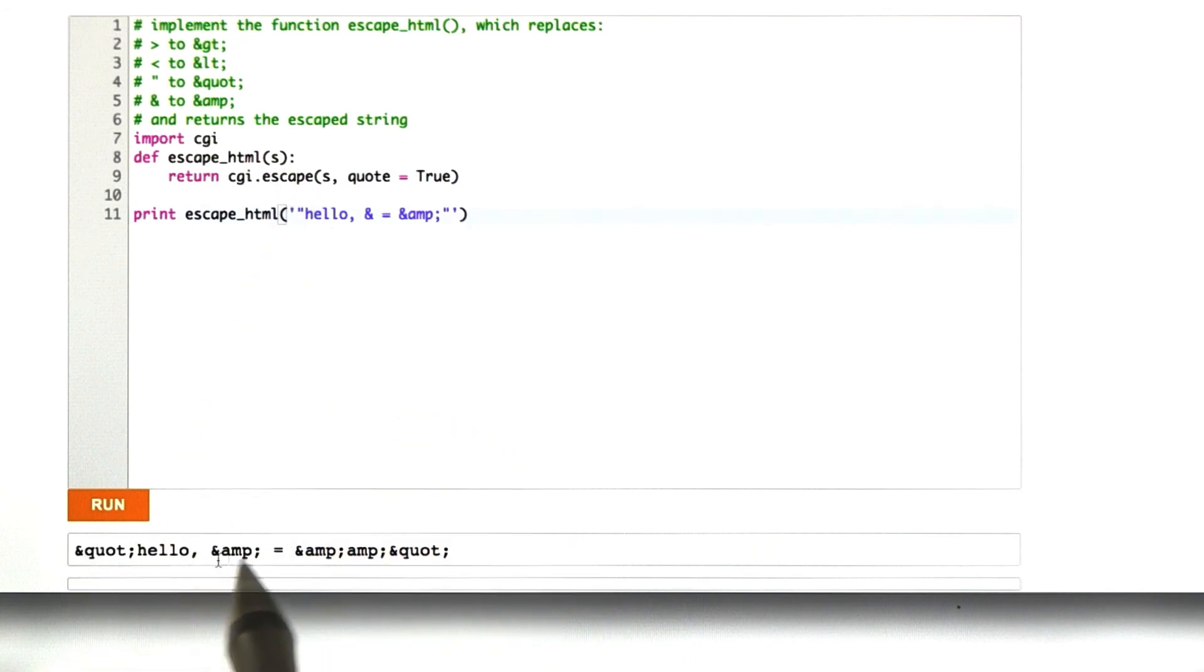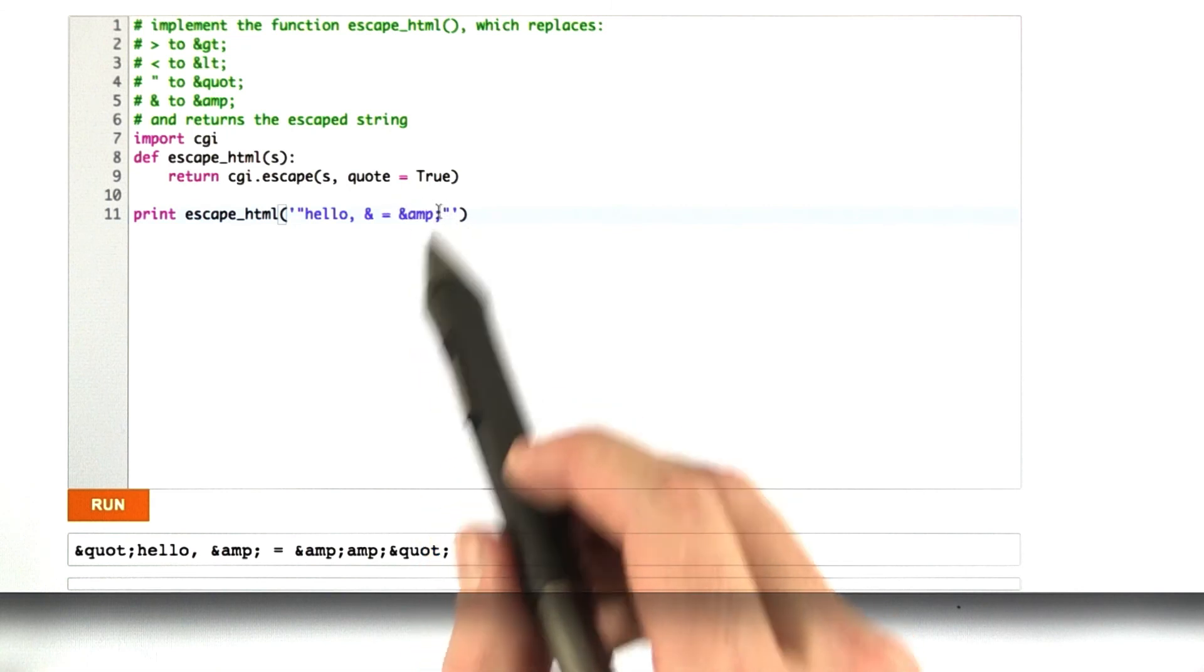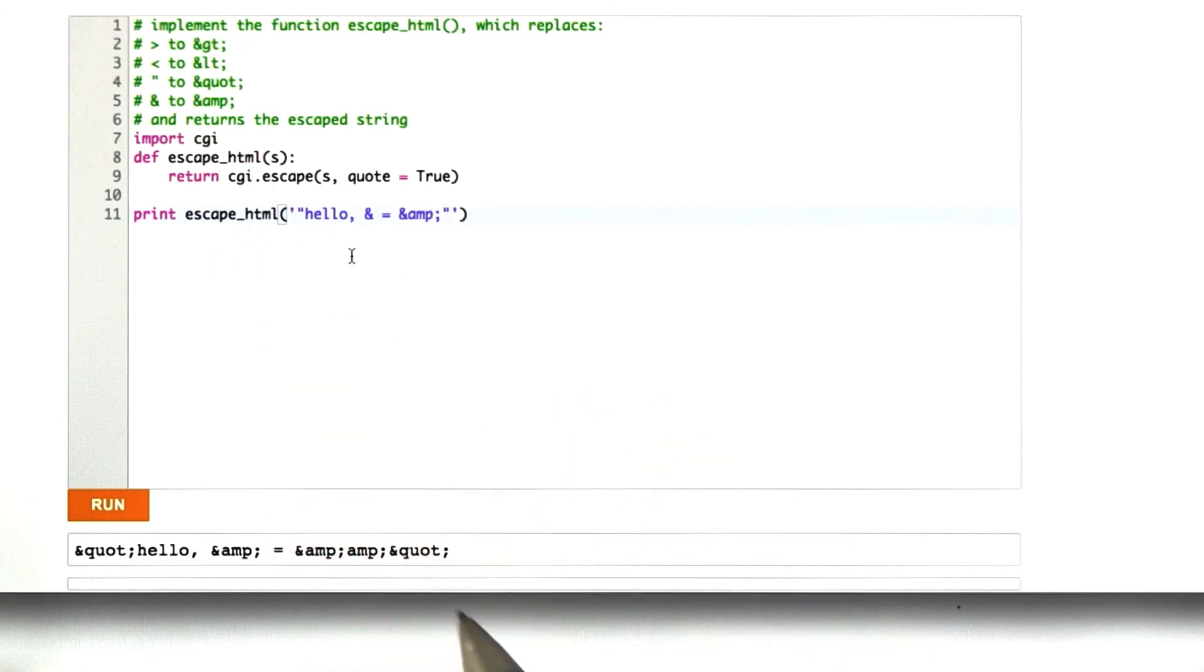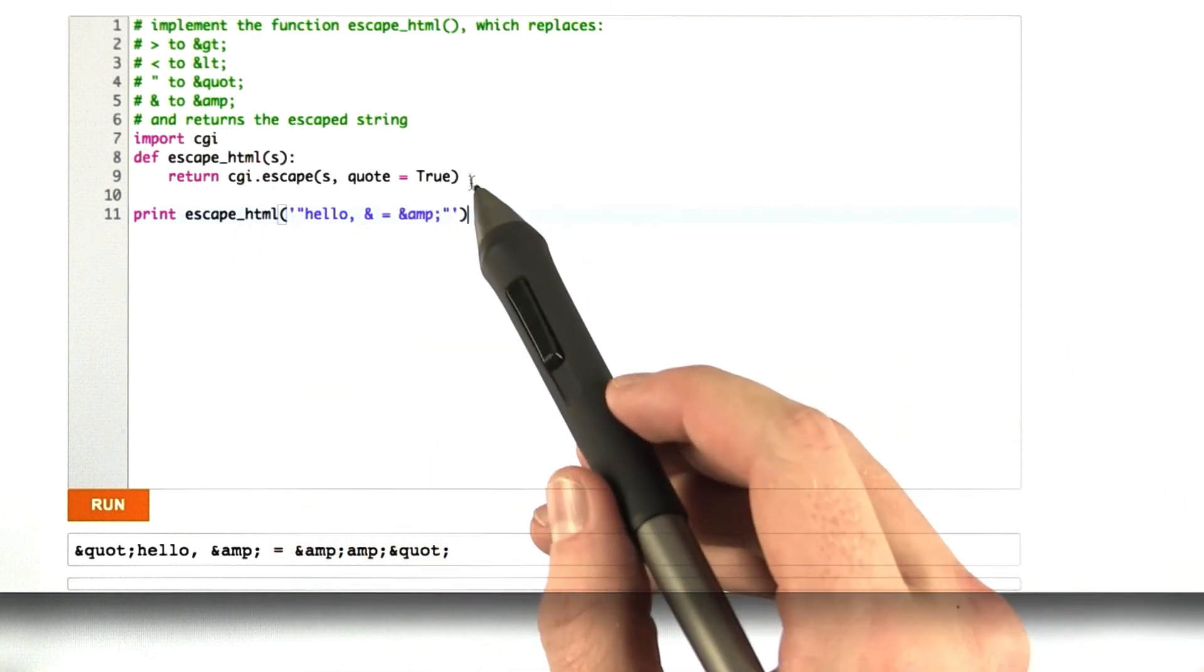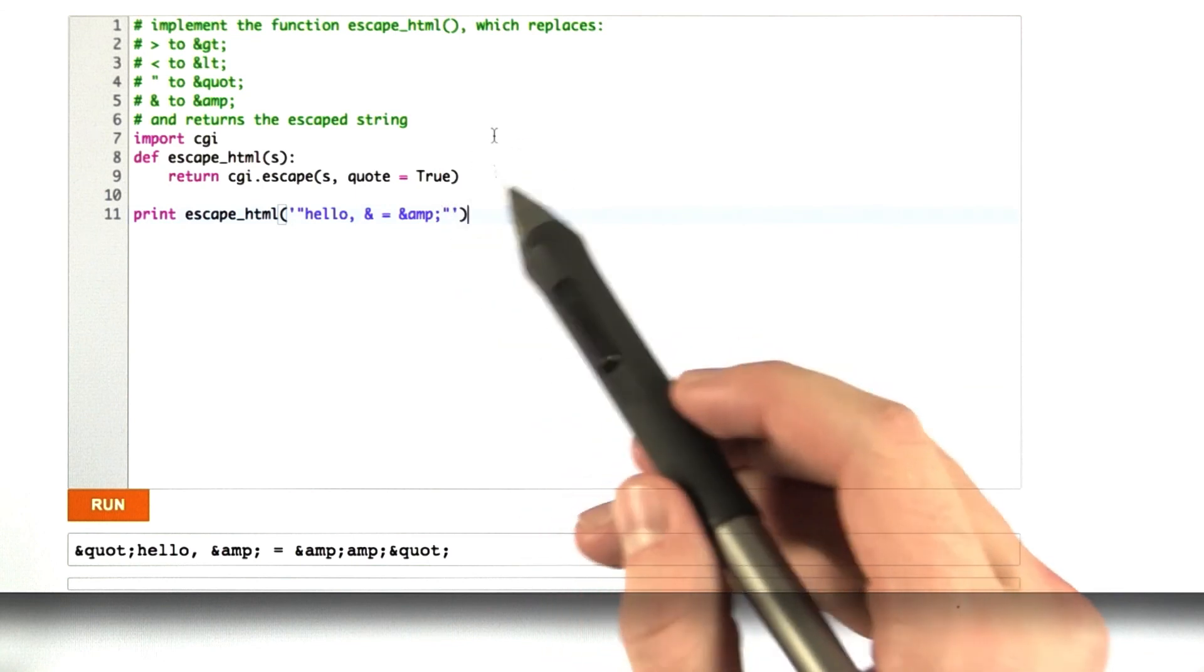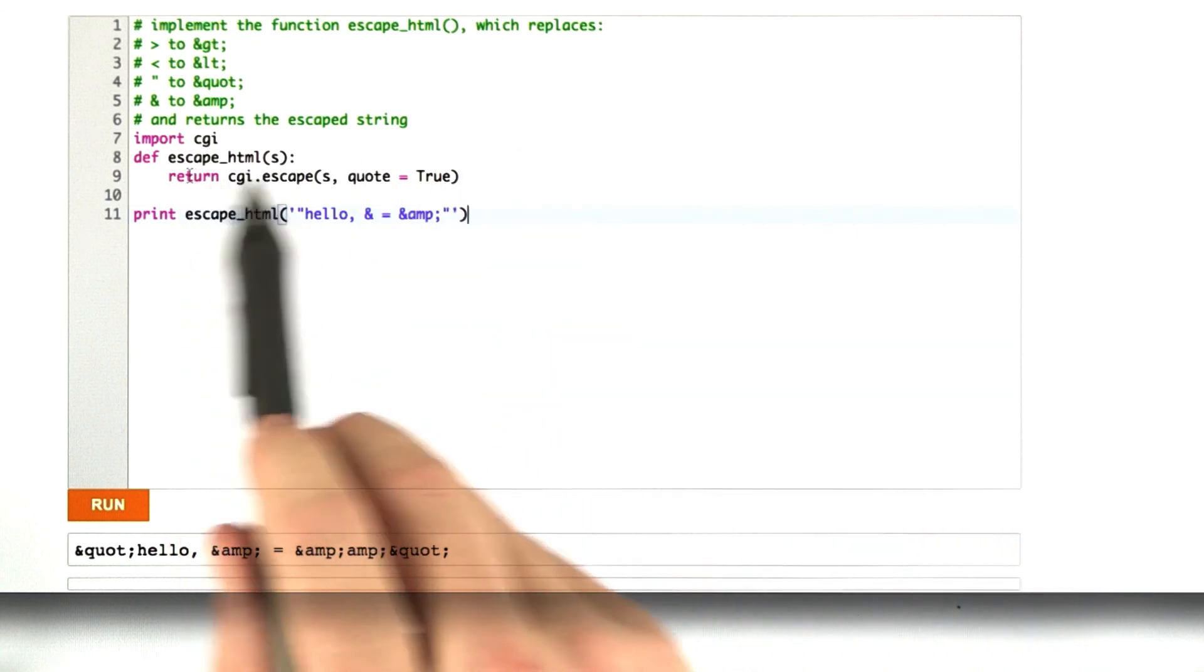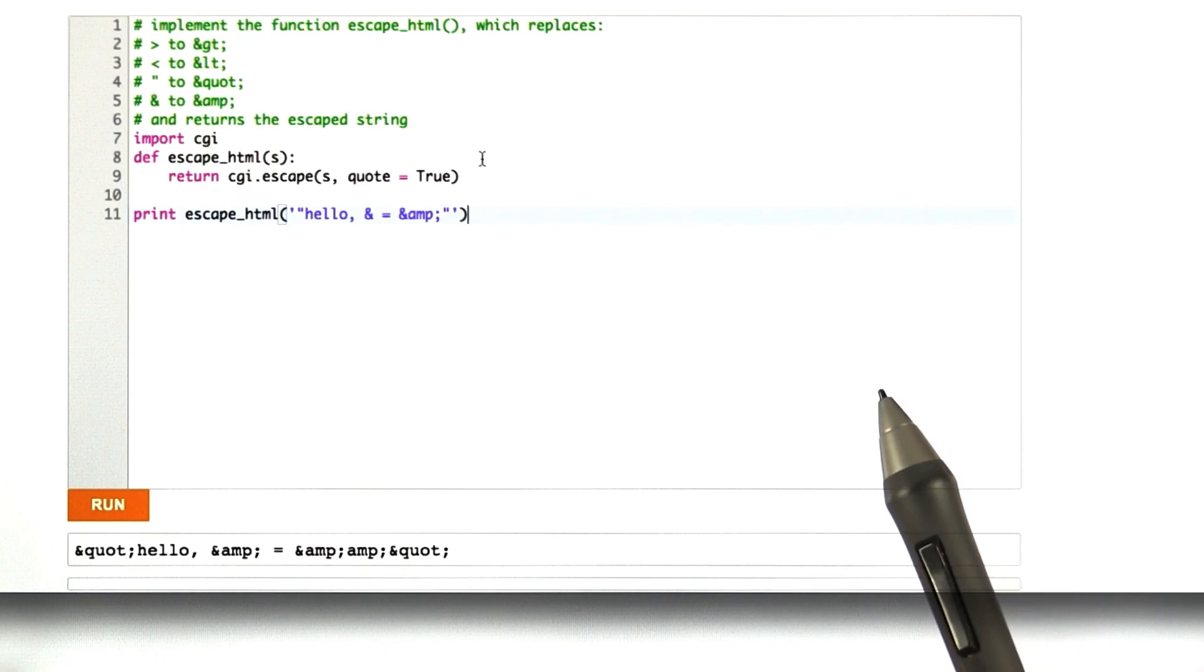Ampersand quot, hello. Ampersand amp, blah, blah, blah. We see our escape version of our string here, and this is obviously a lot simpler than writing it your own. You may need more functionality in yours if you want to do that in the future, but for now, the built-in one will work just fine. Okay, good job.